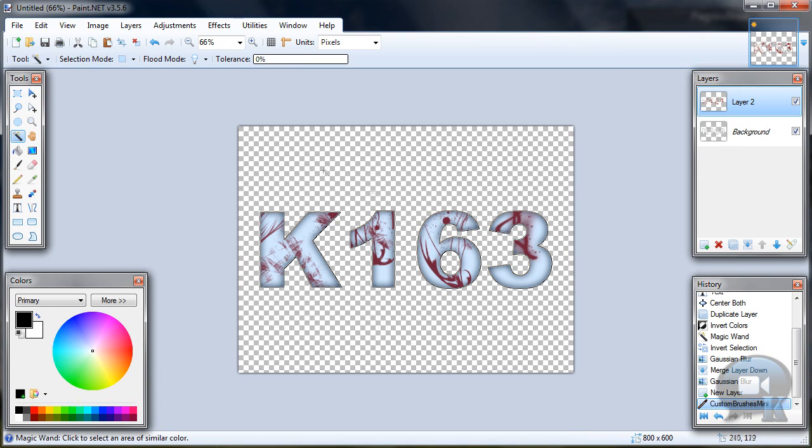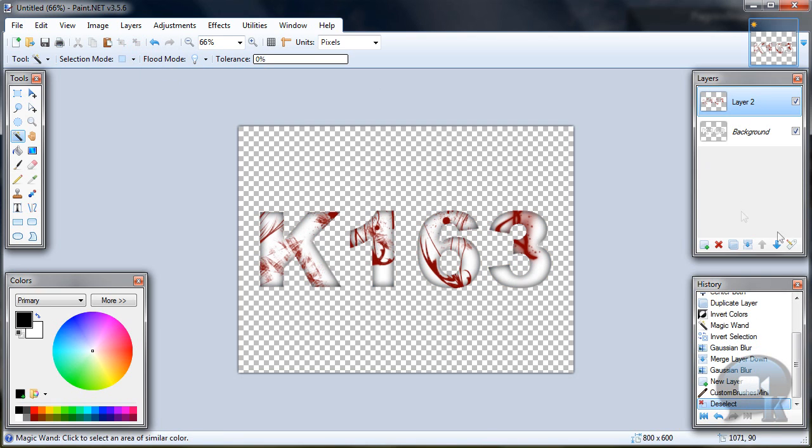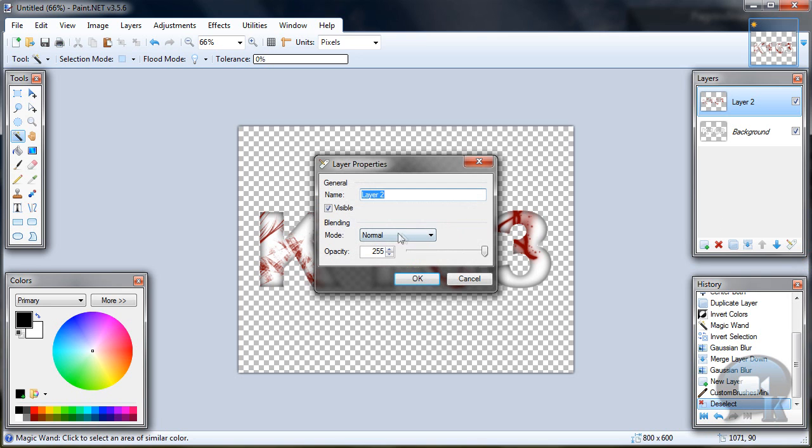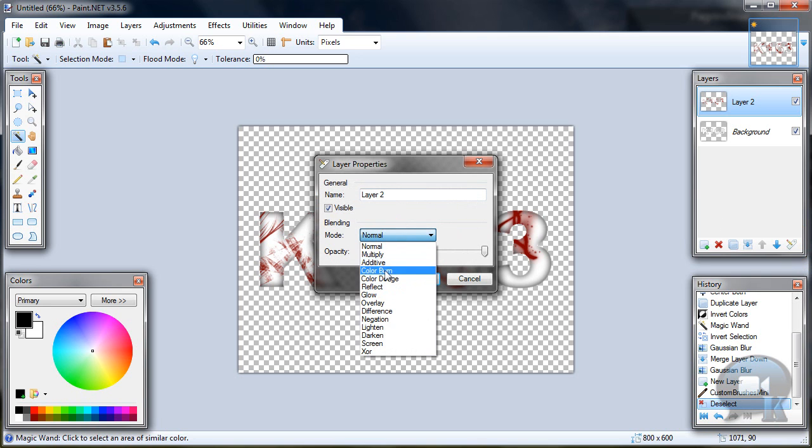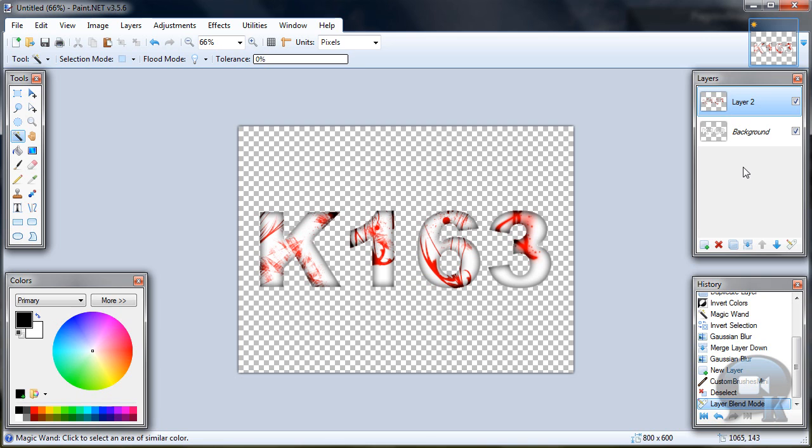And you will have some blood or something like that. Then deselect, go to layer properties and change blending mode to color burn. Click OK.